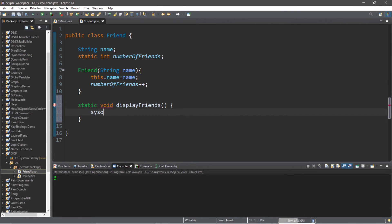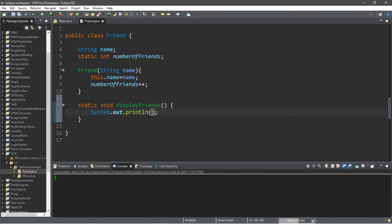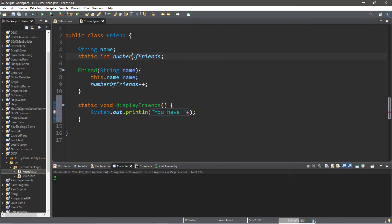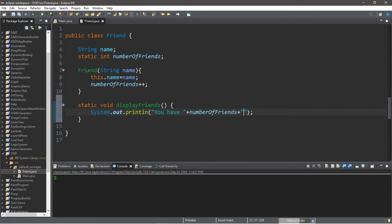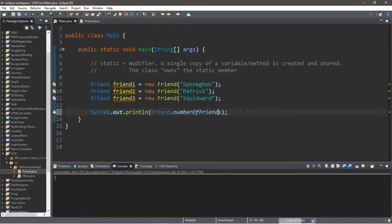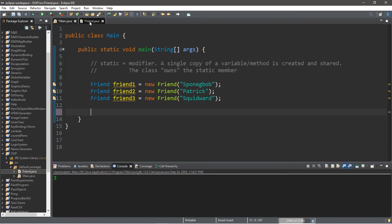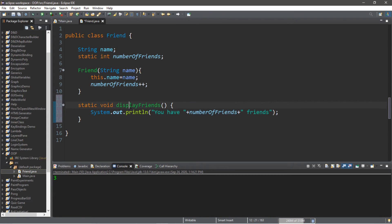So let's use the static keyword modifier, and then the return type is void, and the name will be displayFriends. And within this method we'll just have a println statement. So System.out.println 'You have' plus numberOfFriends plus 'friends' within a string. So we no longer need this line.